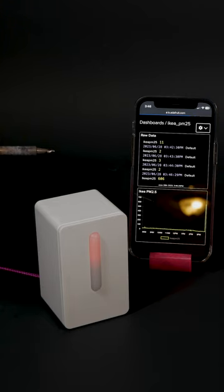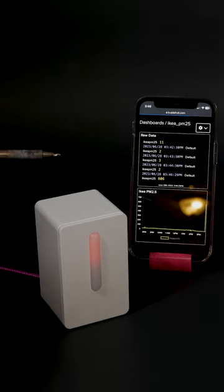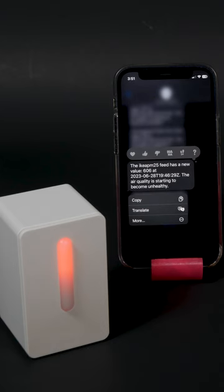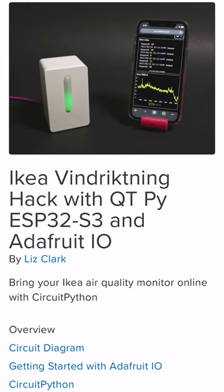You can set up alerts in Adafruit.io to text or email you when the air quality starts to deteriorate. See how you can hack your own by checking out the Learn Guide at learn.adafruit.com.